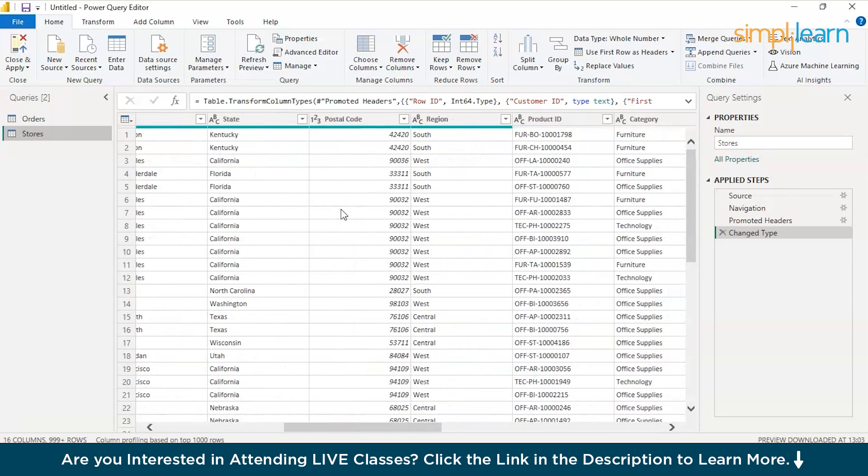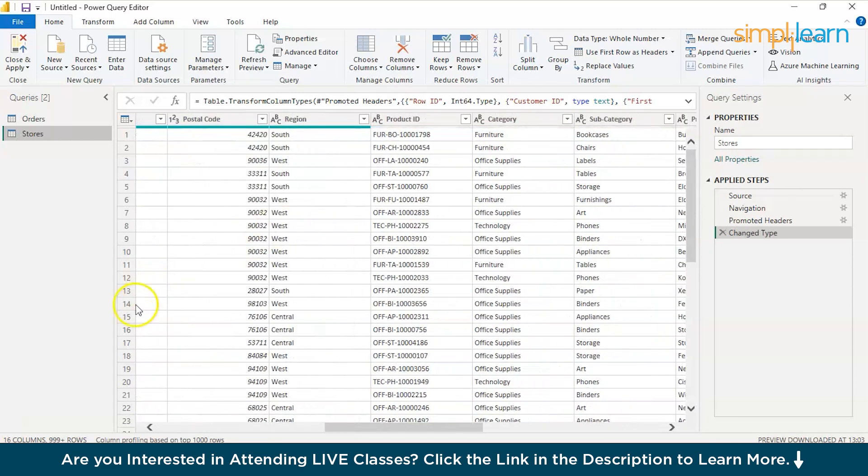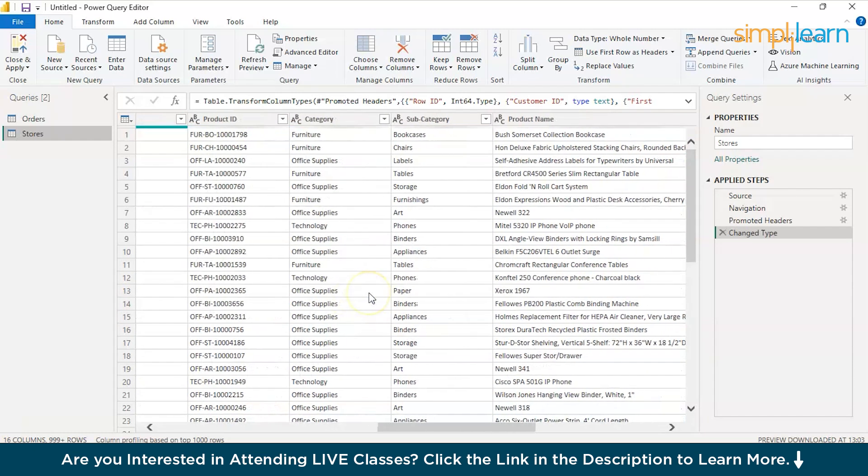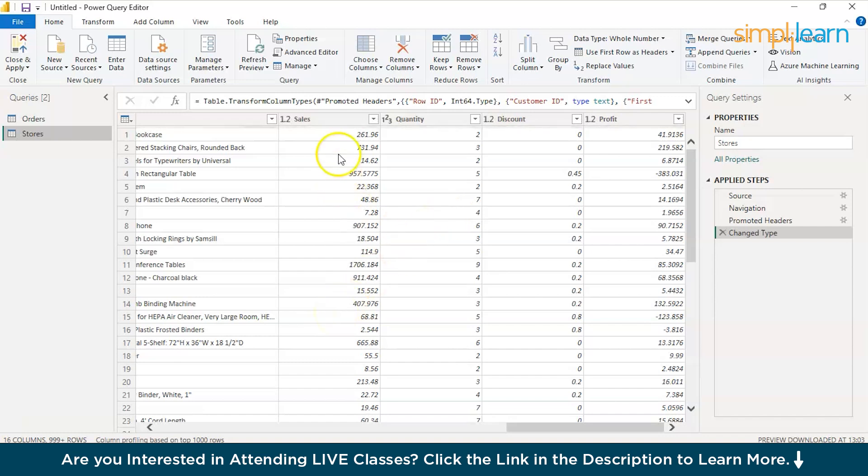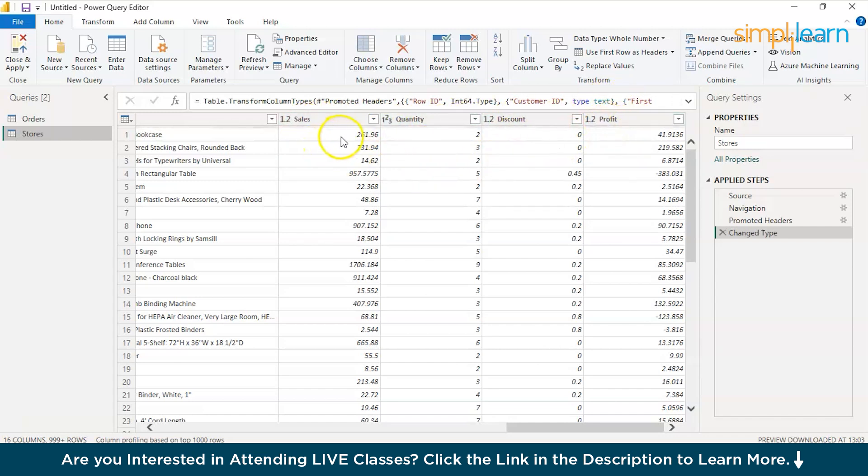Now, let's also check another possibility of data transformation. Let's say you wanted to add a new column and identify or include some mathematical operations. For now, let's say I have sales, quantity, discount and profit, but I don't know what's the rate. Here the sale is for 261 dollars and quantity is 2, but I don't know what's the rate of one product. So, I can include that.